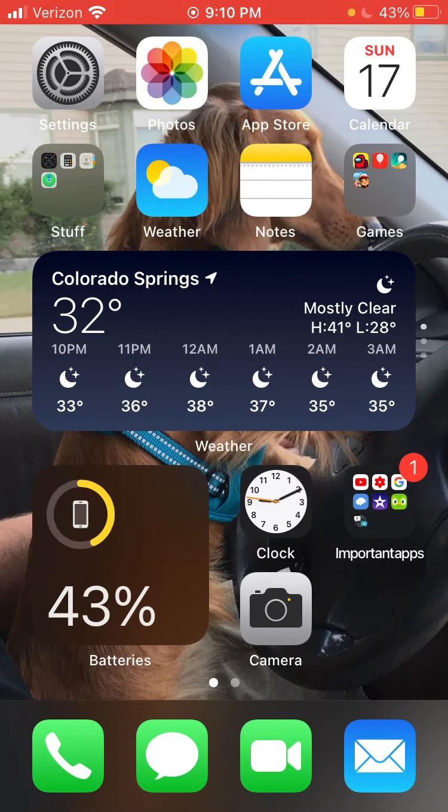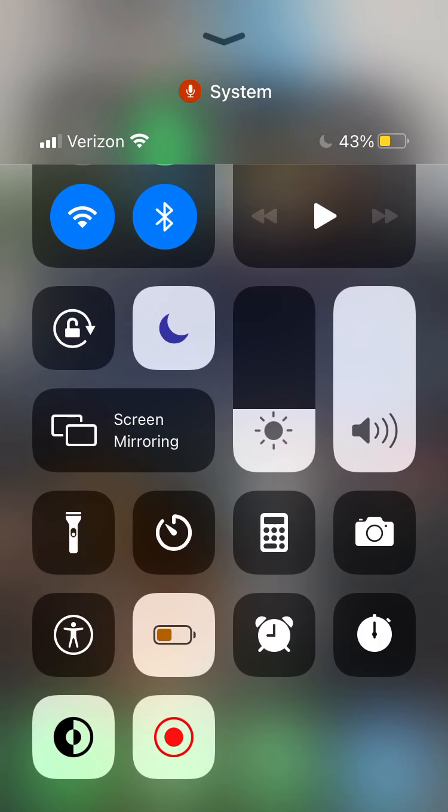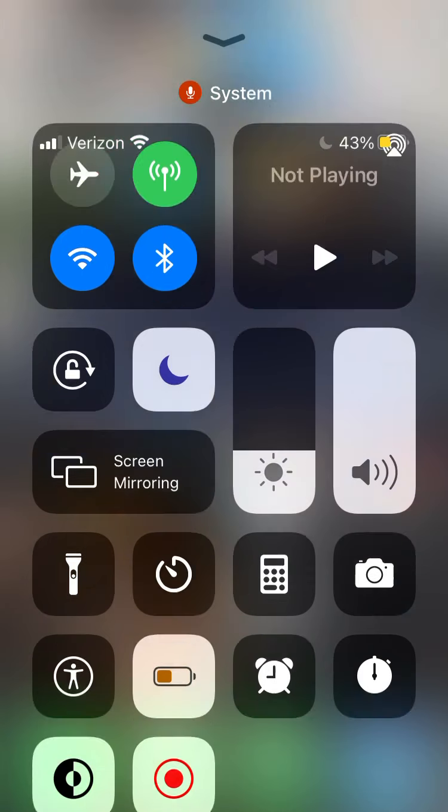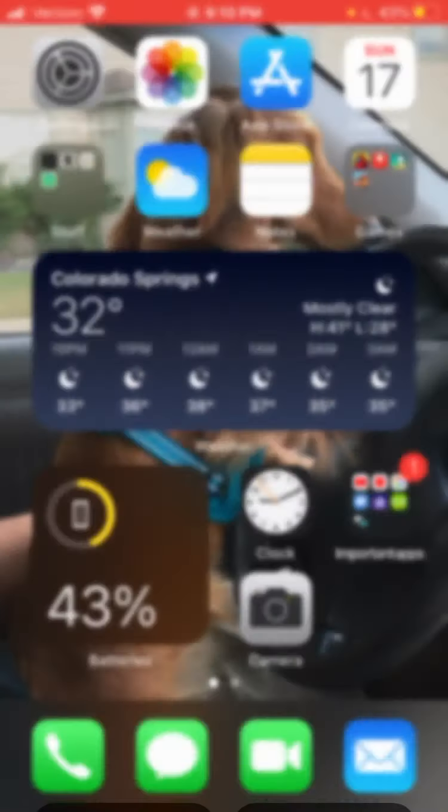And then to start recording, you'll go down here and tap the button next to whatever it is. It's a circle.